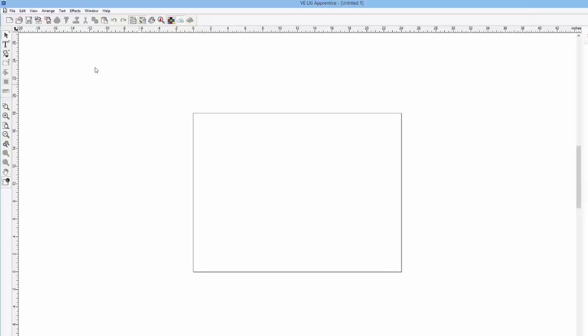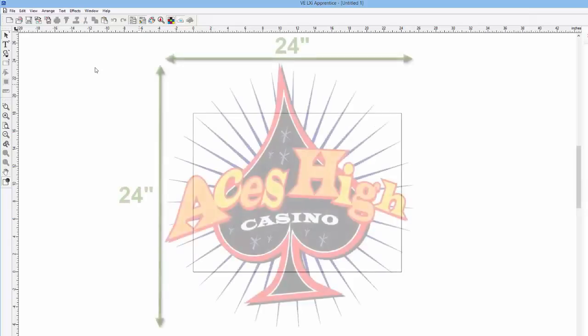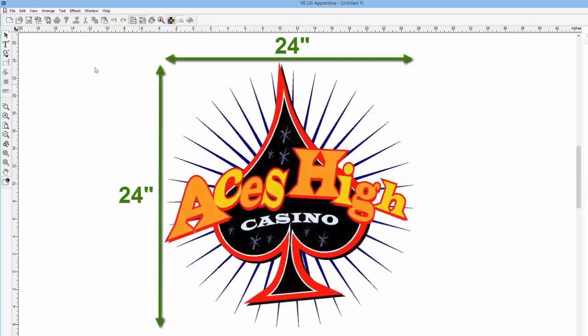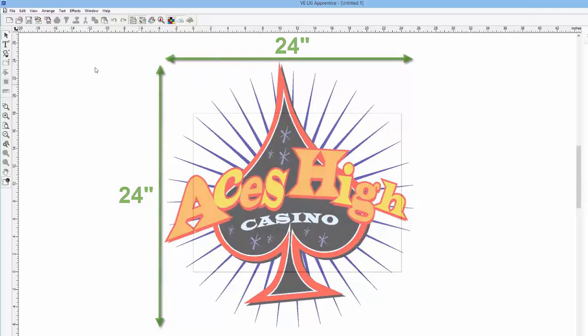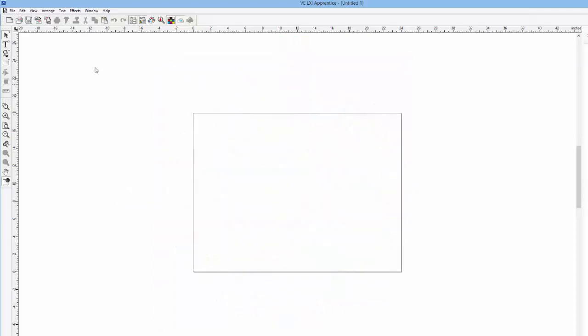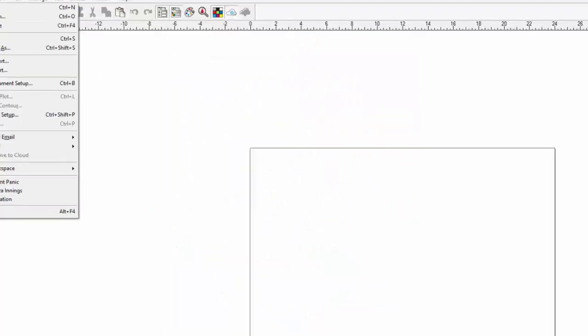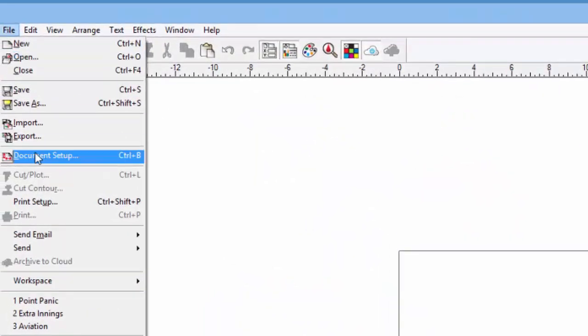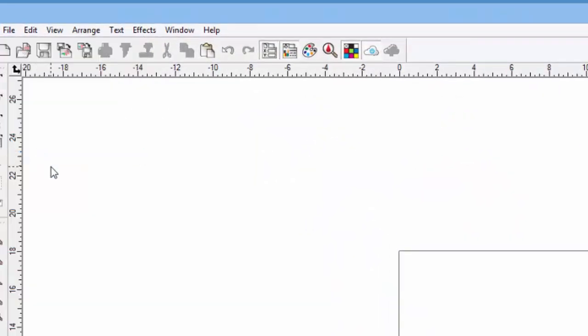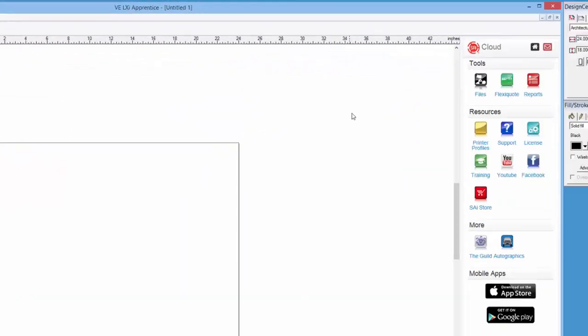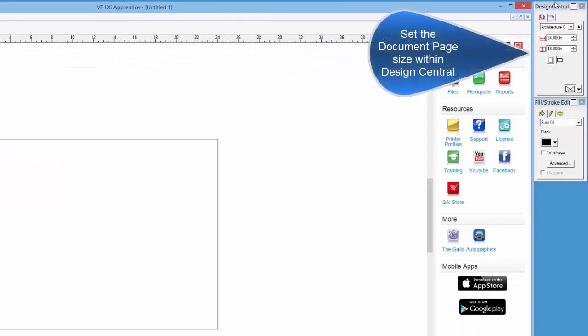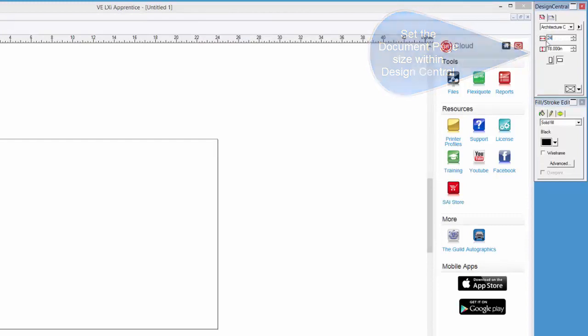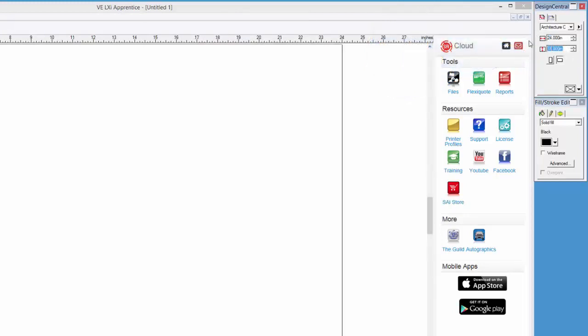For instance, let's imagine that you have to make a sign that can fit within a 24 by 24 inch area. We can adjust the document size to that area by clicking on the file pull down menu, select document setup, and the document can be adjusted within Design Central. Here we can enter 24 for width and 24 for height.